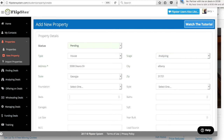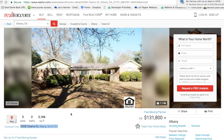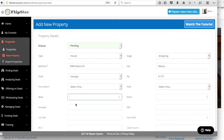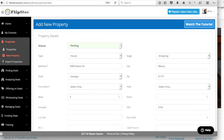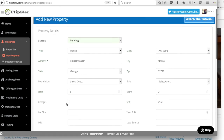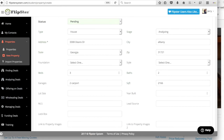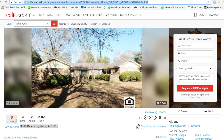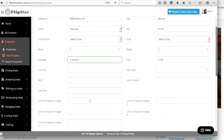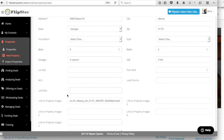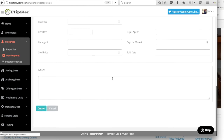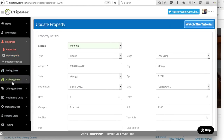Let me just grab a few pieces of information. It's a 3-2, 2166 square feet — 3-bedroom, 2-bath, and it's a 2-car carport. I can go in and fill out more information here. Let me just grab this link and put that in under Property Images. Once I've got that information in here, click Create. There's more information I could fill out about this property, but for now that's good.